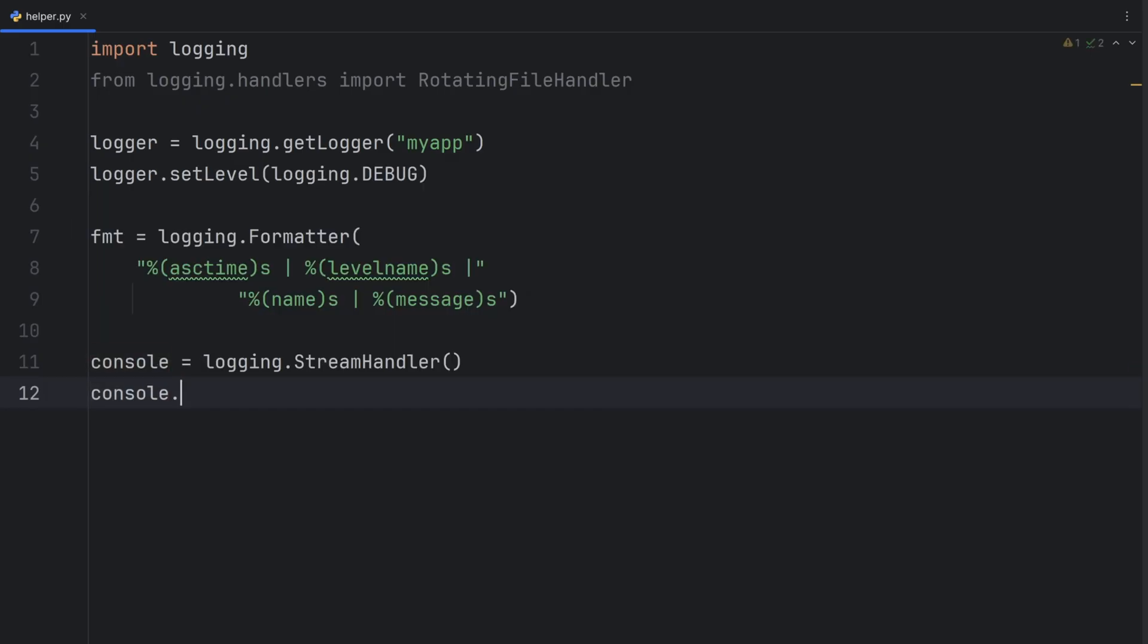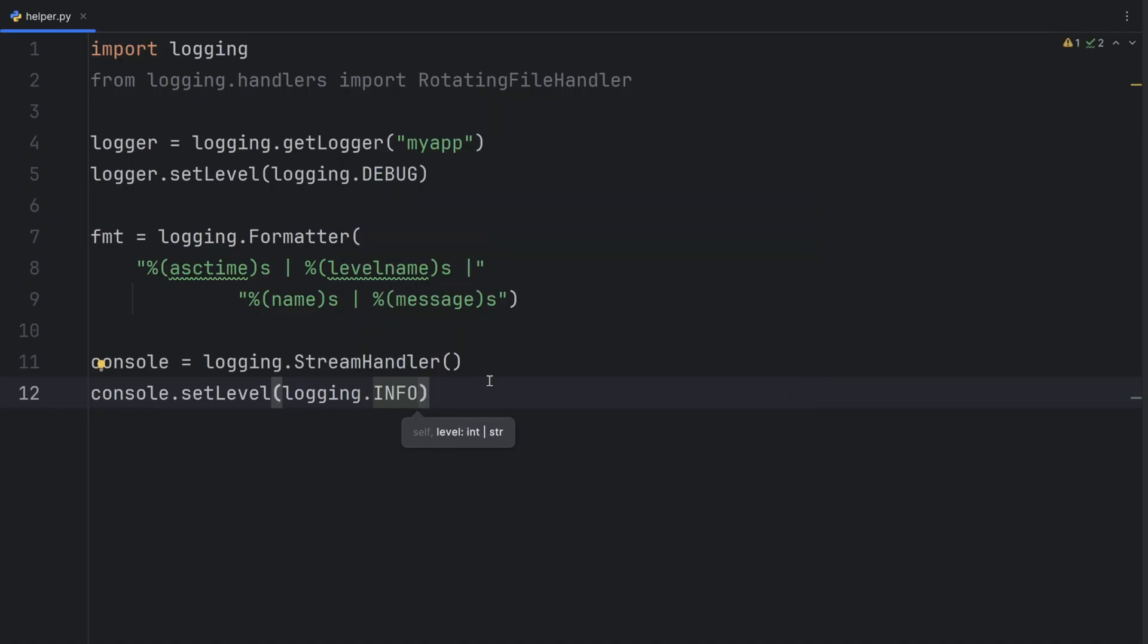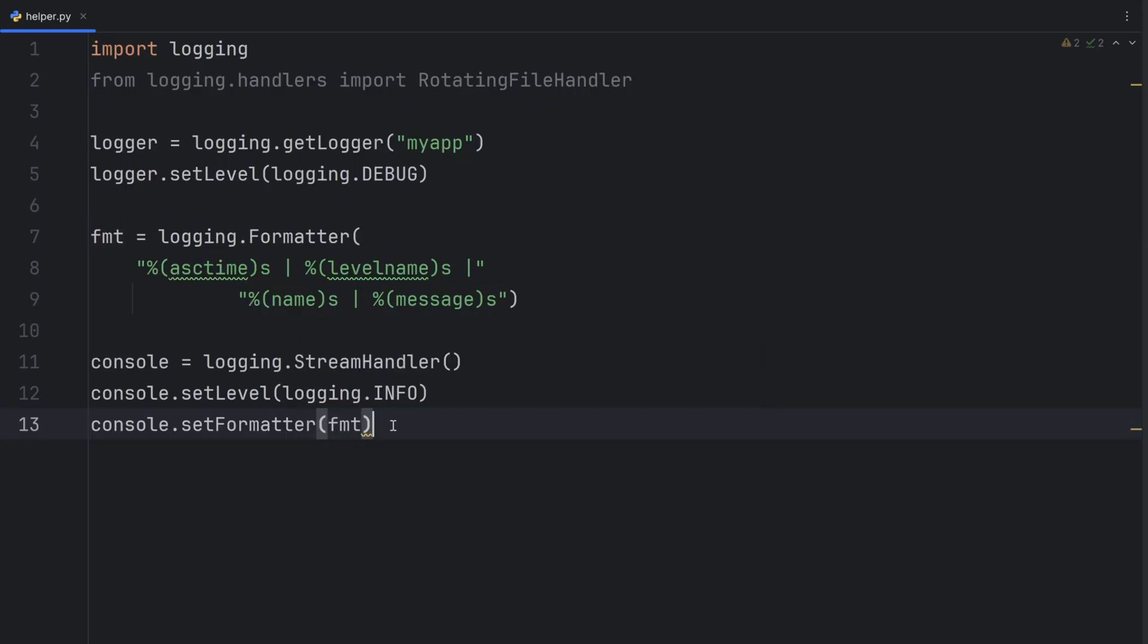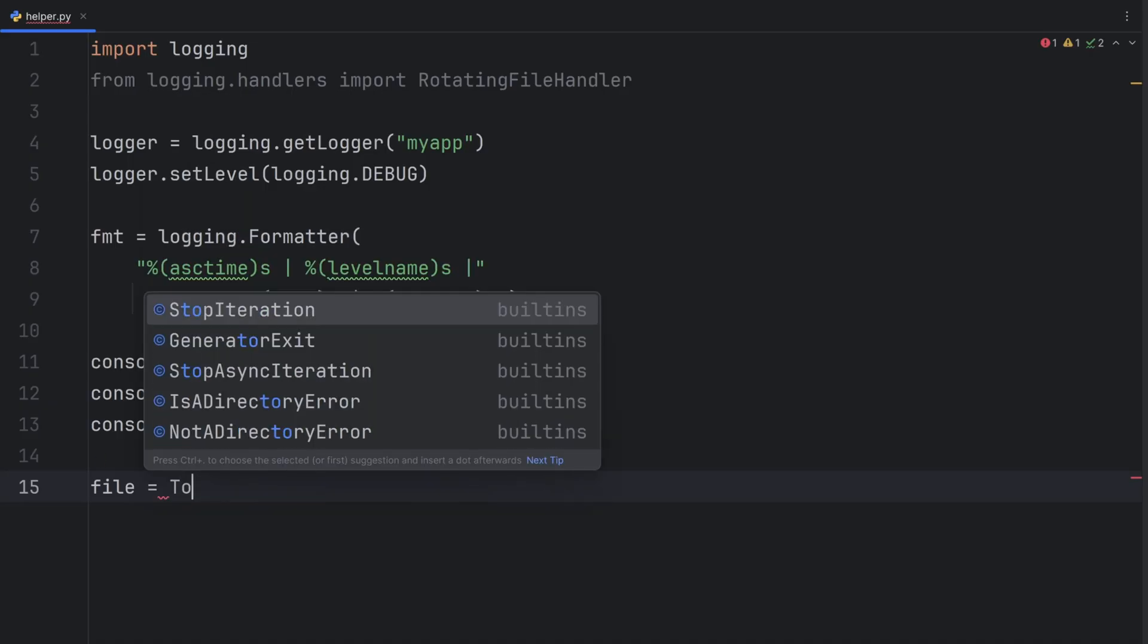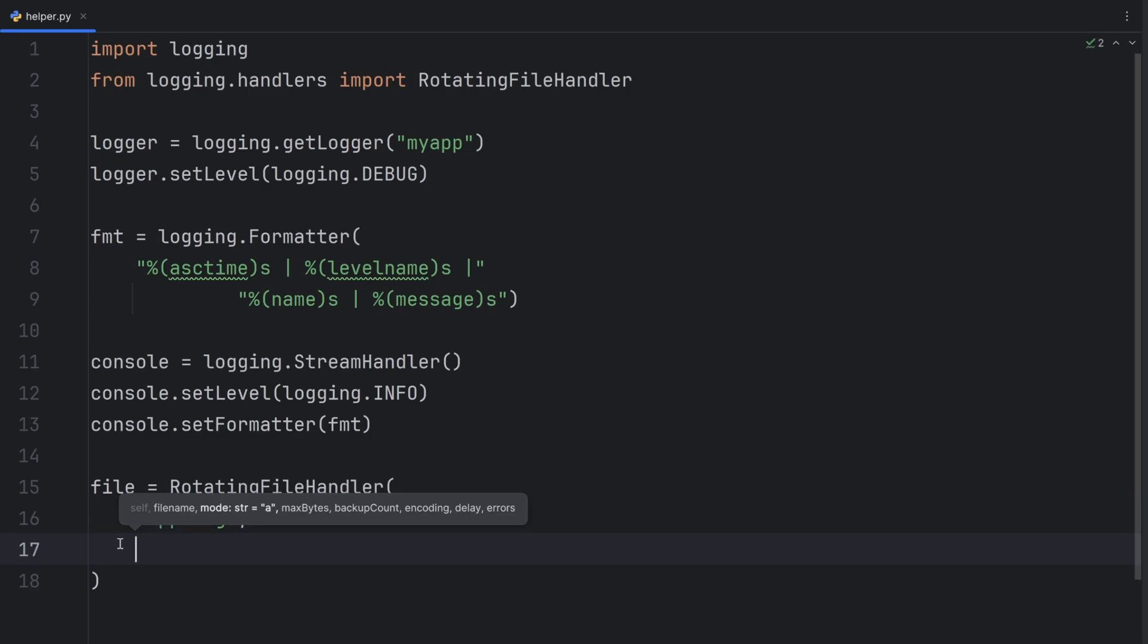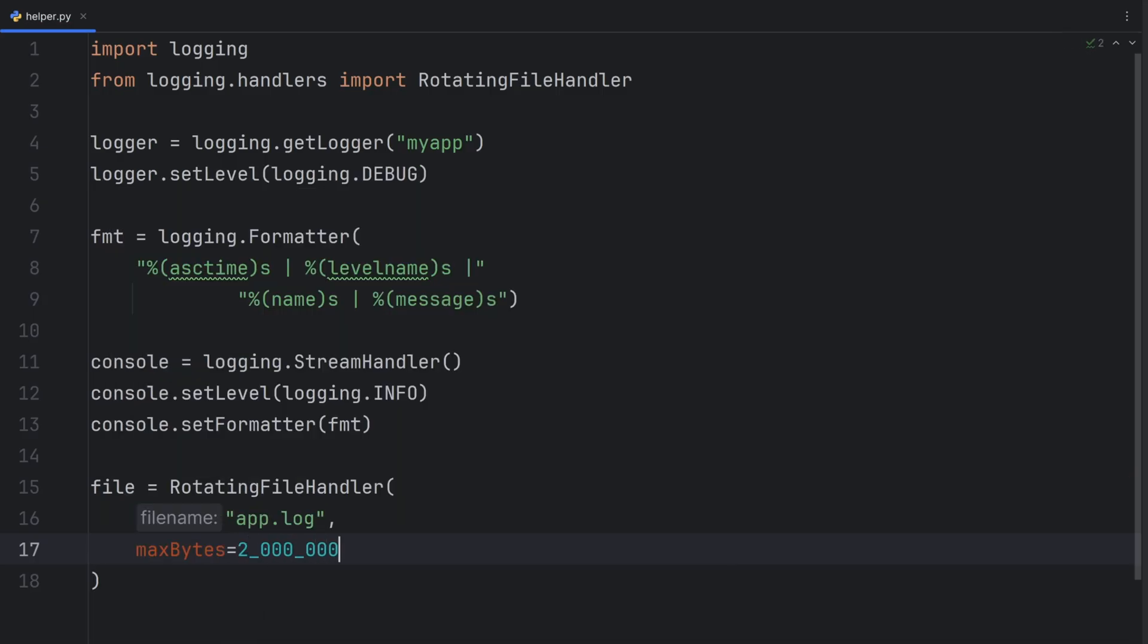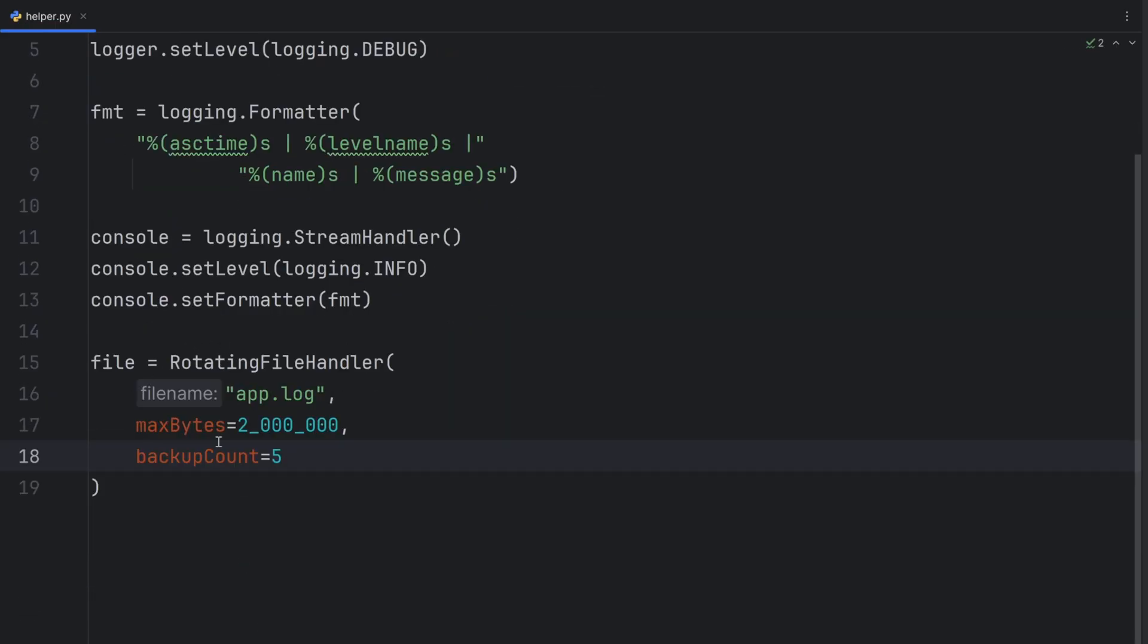Then console. Now I can here, of course, set a level. It will be info. Then I should set the format. So set formatter.fmt. And now I can create a file handler. File should be rotating file handler. First parameter should be the file name app.log. Then it should be the maximum bytes that I want my file to have. Let's make it 2 million. This is about 2 megabytes. Then I can set up a backup count. So it can make 5 backup copies. And I can also put a certain encoding. Let's make encoding to be UTF-8.